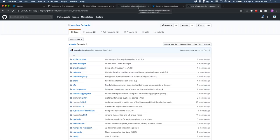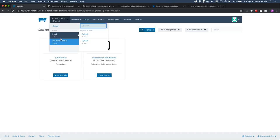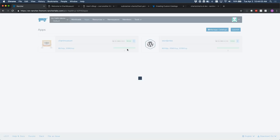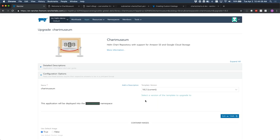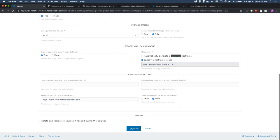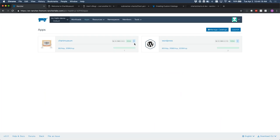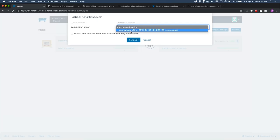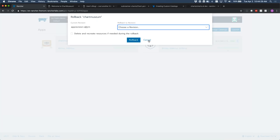Rancher does have that upgrade ability. Going into our default project, you can see Chart Museum has an upgrade option. Even though I don't have a newer version of Chart Museum to upgrade to, I can still do an upgrade to change parameters like the hostname. We also have the rollback option. The important caveat here: if your application stores data in a database and you've changed your schema, and you go to rollback, your application won't be compatible anymore. Helm rollback only rolls back your manifests, not your entire stack — it's not a silver bullet.